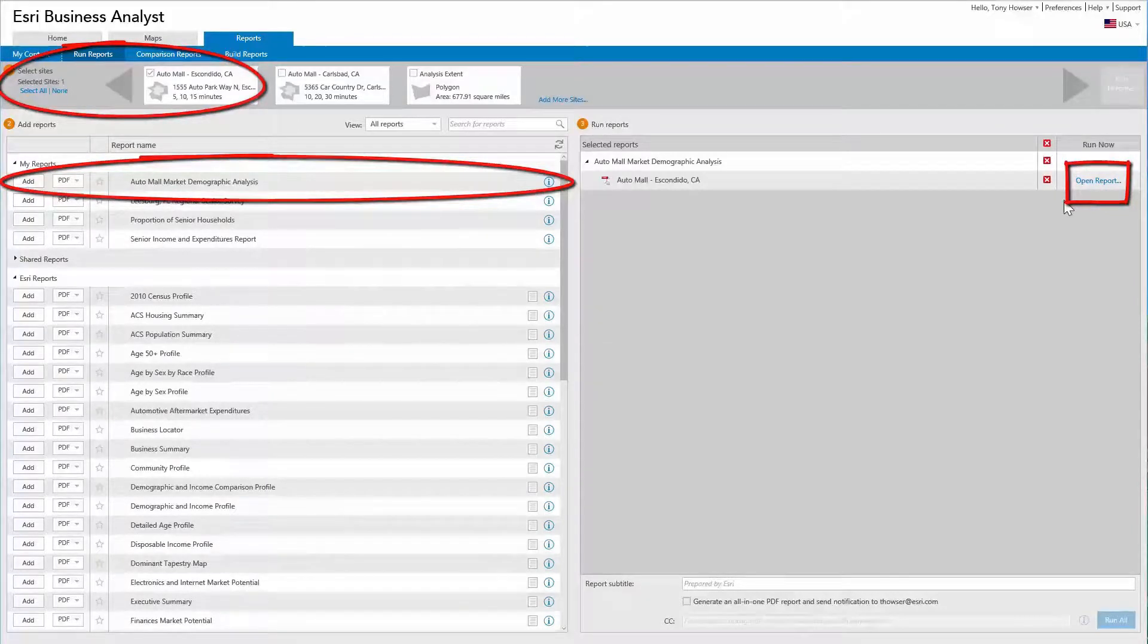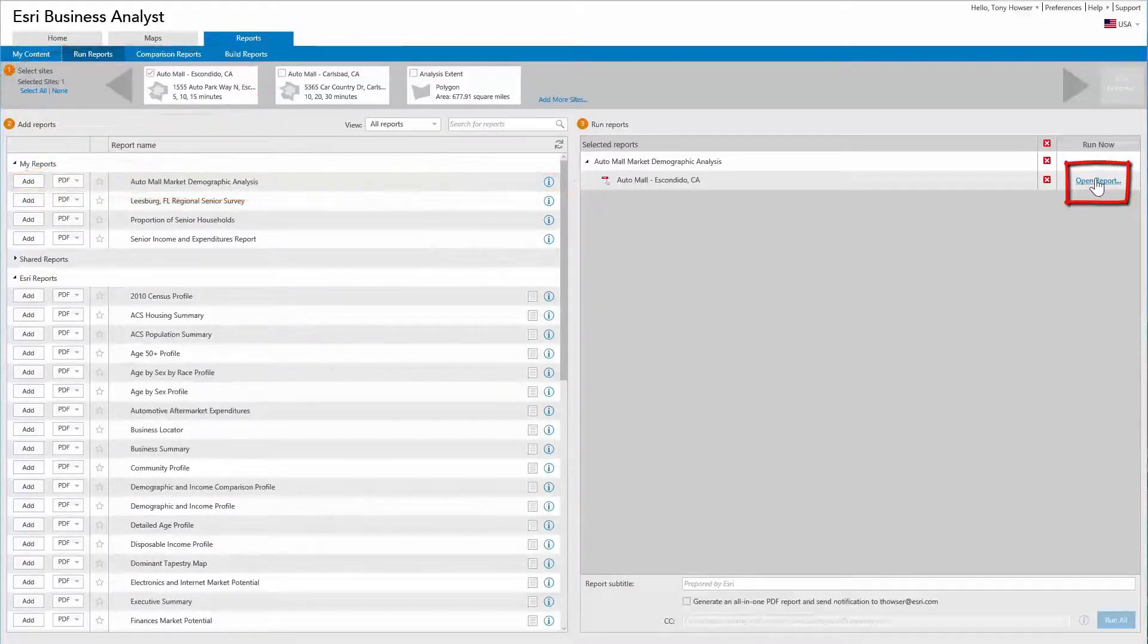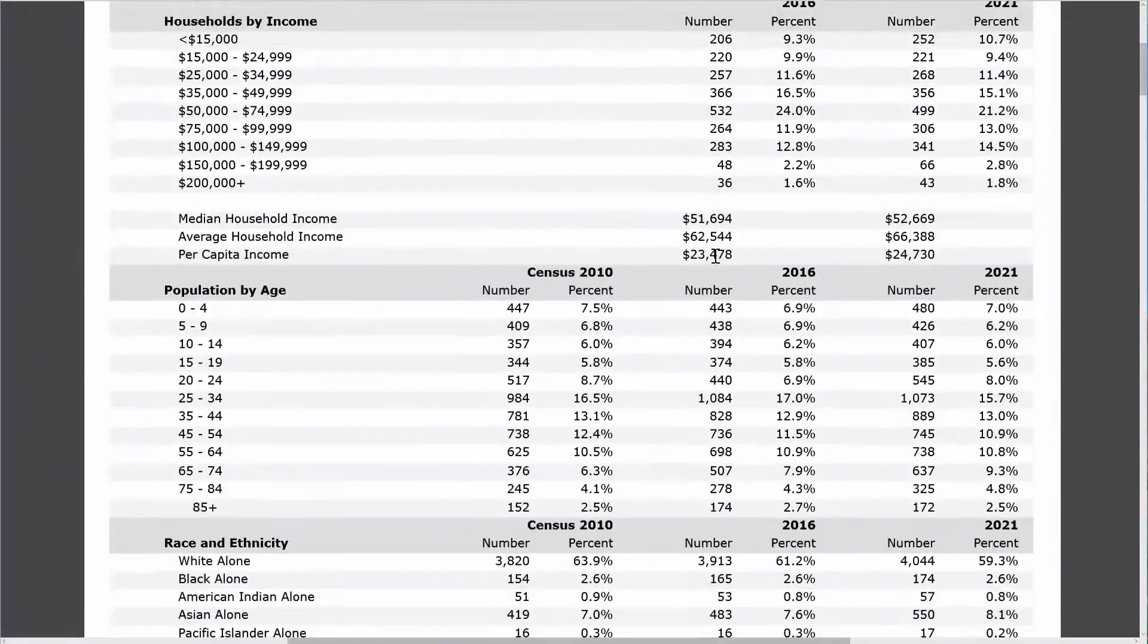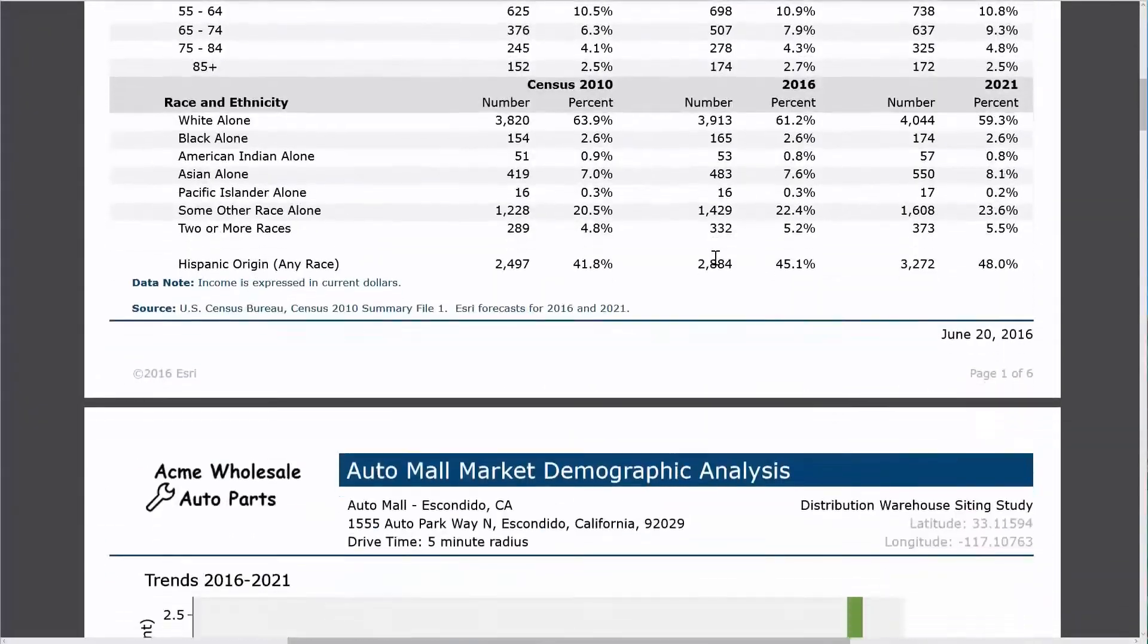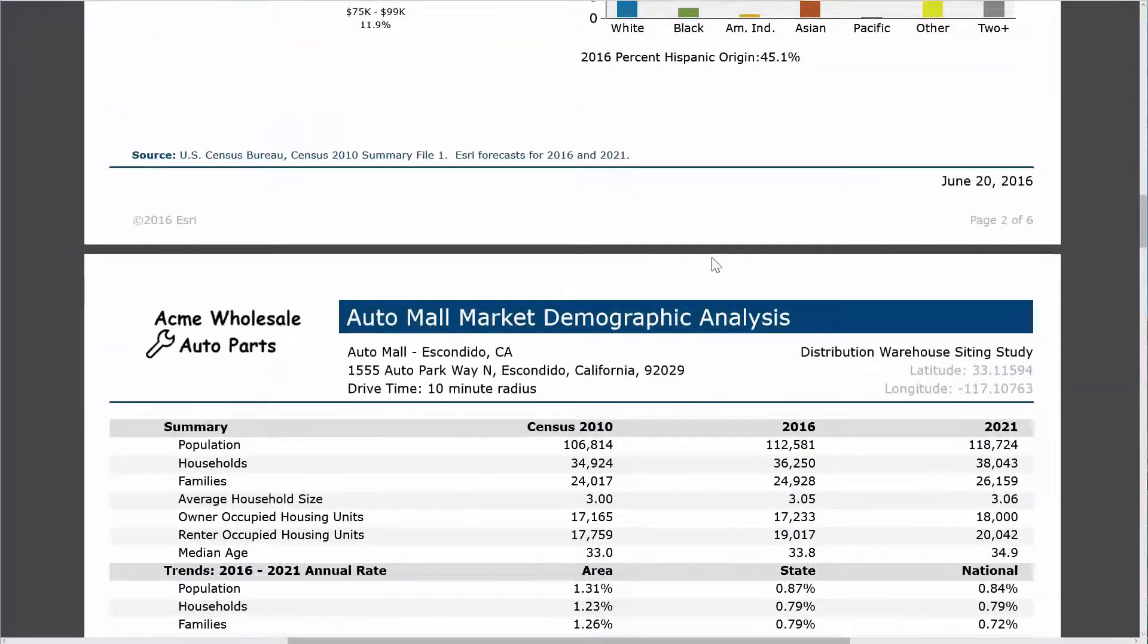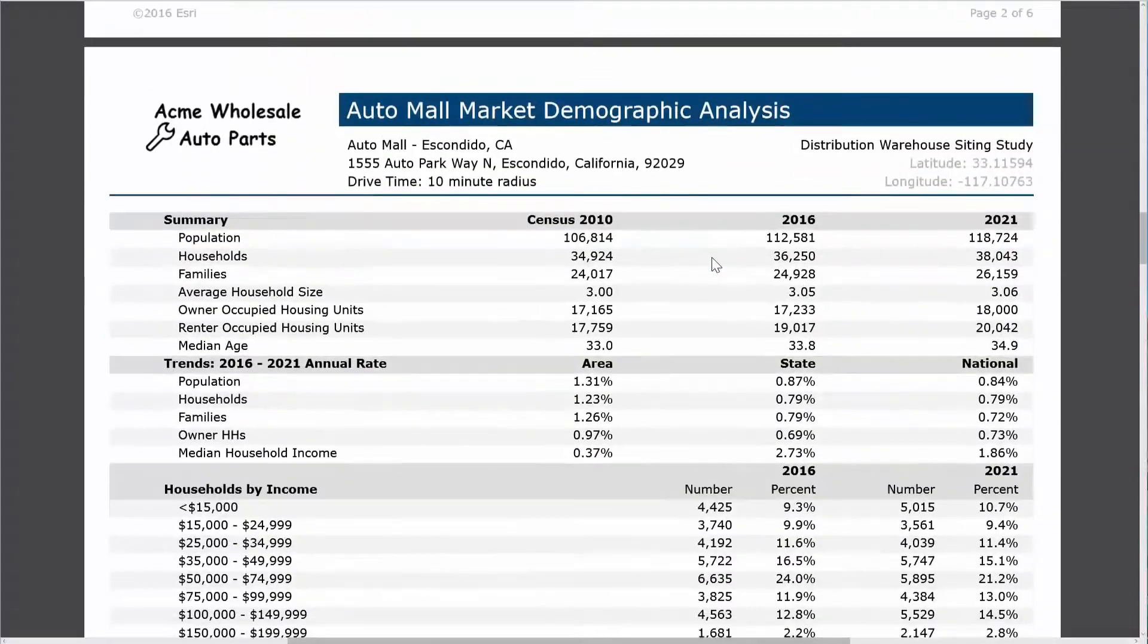The powerful services behind the scenes only take a few moments to perform the analysis and generate your report. Now your professional custom report is ready to view and download.